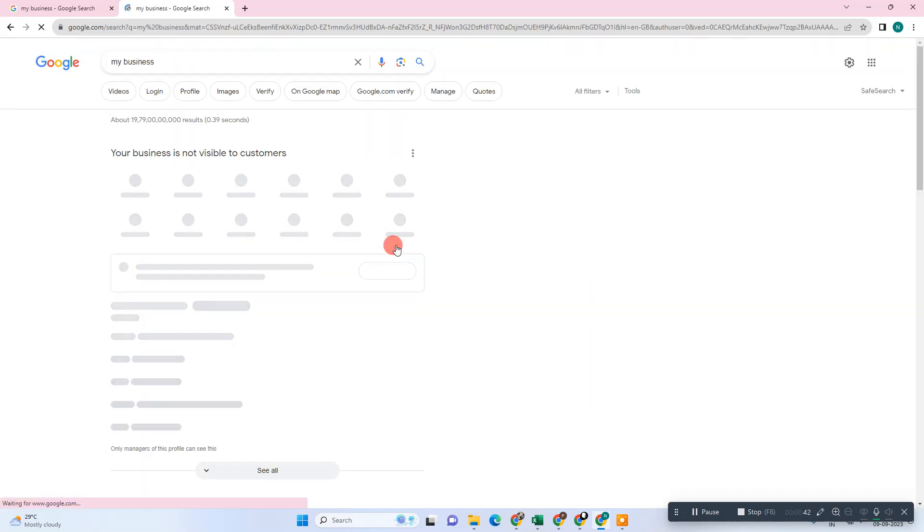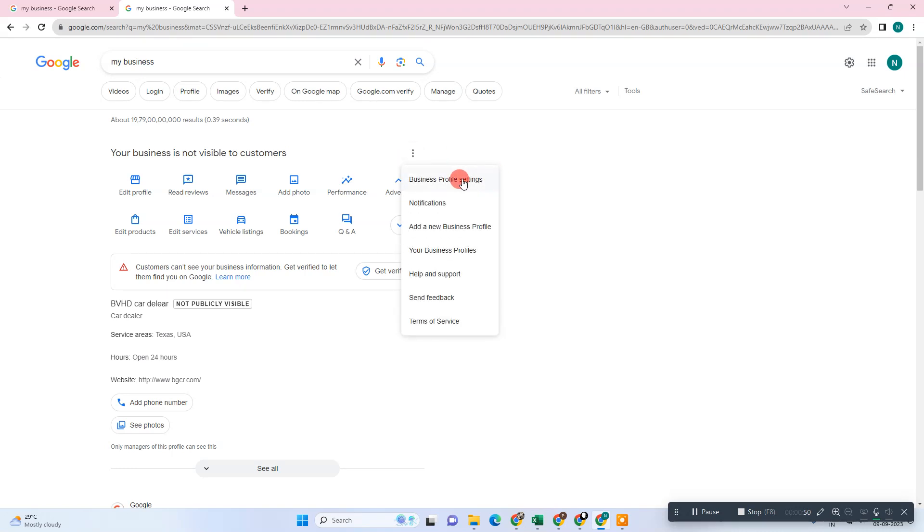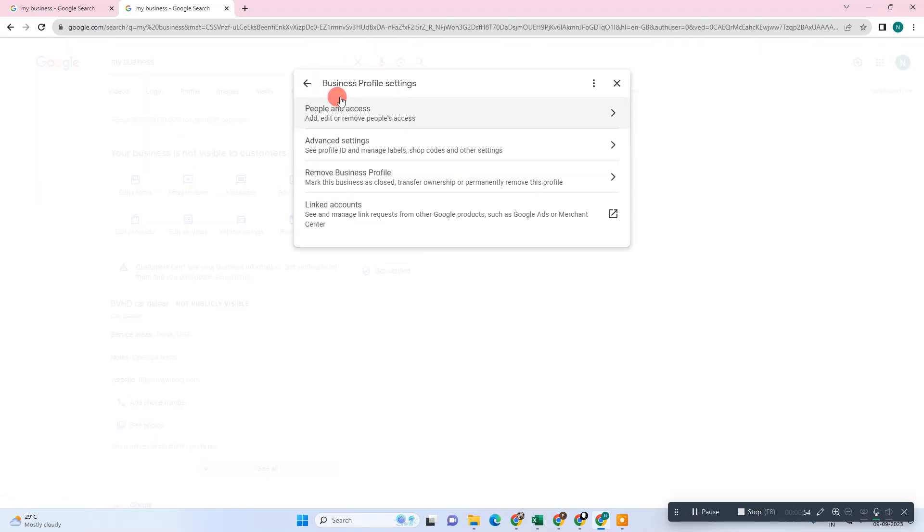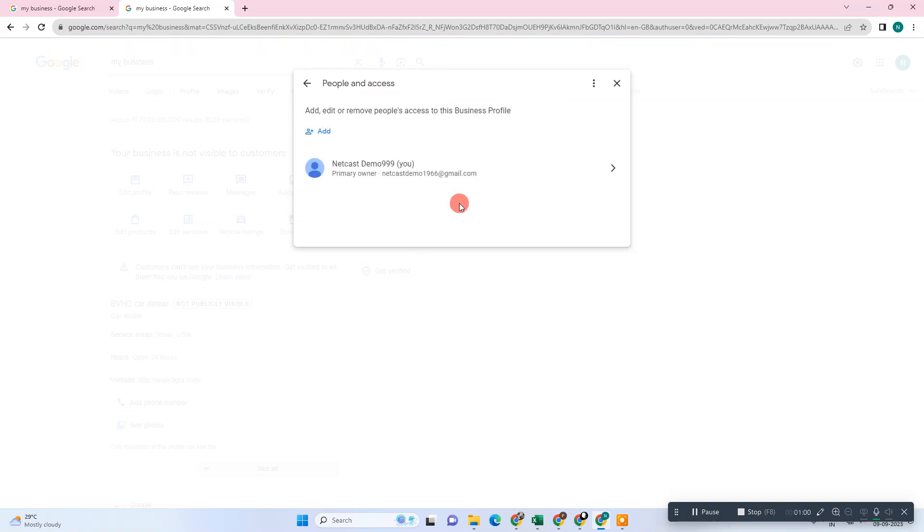Here you can see there is a three dot option. Go to the Business Profile Settings and we will have some options like People's Access. Just click on it and here you can see the other email IDs or your email ID.